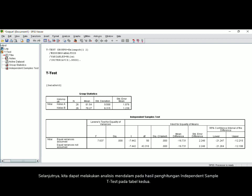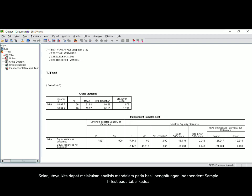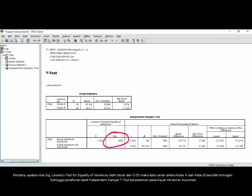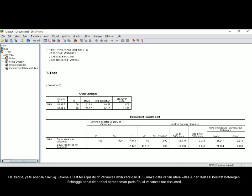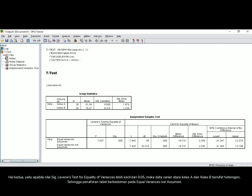We can make a deeper analysis using the second table. There are two cases to consider. First, if the significance of Levene's test for equality of variance is more than 0.05, it means the variance between class A and class B is homogeneous, so the analysis will focus on Equal Variance Assumed. Second, if it is less than 0.05, the variance is heterogeneous, so the analysis will focus on Equal Variances Not Assumed.